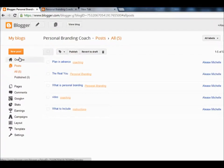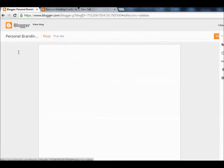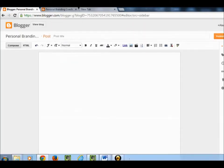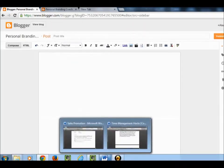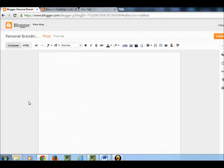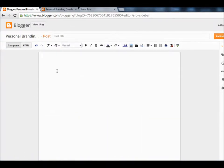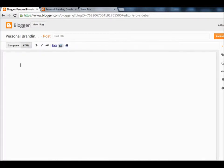This is really easy. I'm going to go into my dashboard, create a new post, and I'll need some content. I tend to like to use the HTML view so I don't have to worry about my fonts looking all crazy if I copy and paste.